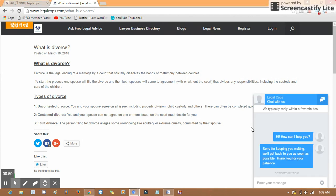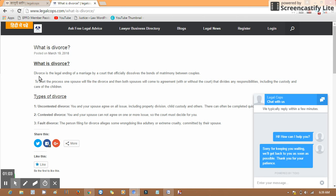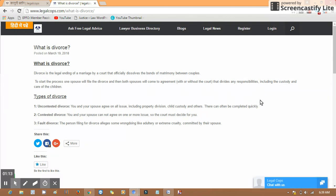So today's topic is: what is divorce? Divorce is the legal ending of a marriage by the court. Officials dissolve the bond of matrimony between the couple. Simply put, divorce is a legal ending of the marriage that has been authorized by the court.